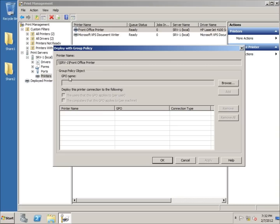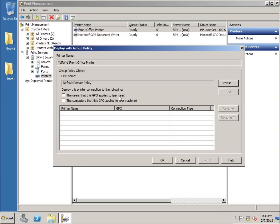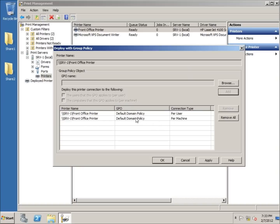The Group Policy Object — if you're not familiar with it — has a policy called Default Domain Policy, which applies to every computer that is a member of the domain. It's the catch-all for everybody. I'll select that and hit OK. I now have the option to apply this to users and/or machines. I'll apply it to both and hit Add. This ensures that no matter who logs in or on which machine on the domain, the printer will be set up for both.